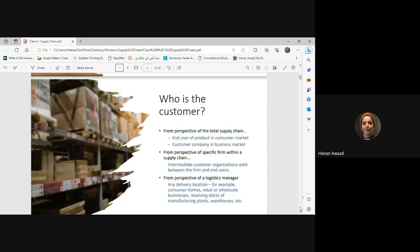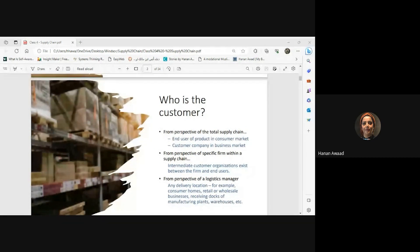Let's go back to who is the customer. Remember when we talked about the difference between customer and consumer? From the perspective of the total supply chain, end to end, the customer is the ultimate recipient of the product or service. We differentiated between the consumer and the customer, and this can be divided into two main categories: the end user in the consumer market, and the customer company in the business market, because your company may be working B2B.